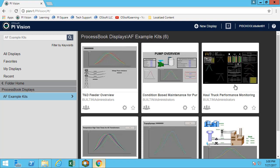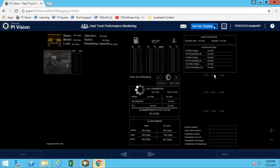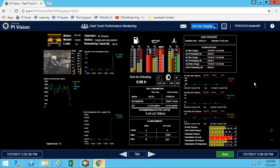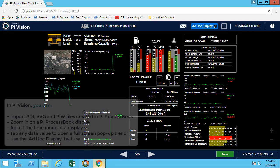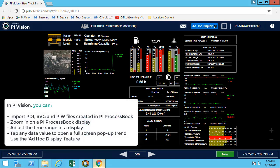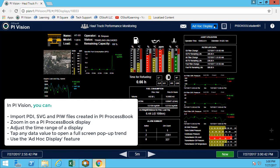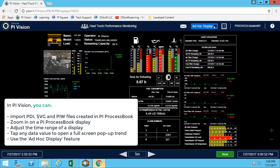So in this case, I can see the exact same display and I did not have to modify anything. And now I can see my ProcessBook display. So this is a really great way to take those existing ProcessBook displays and move them to either mobile or any computers that don't have ProcessBook.